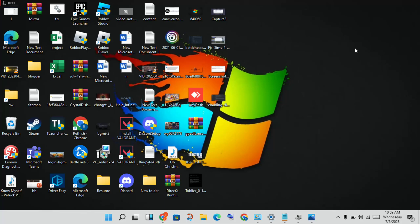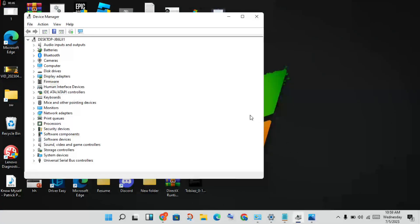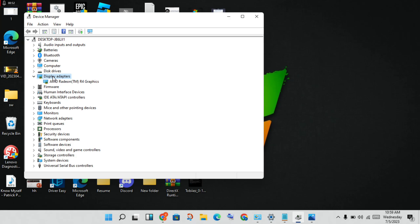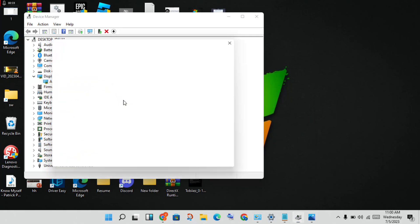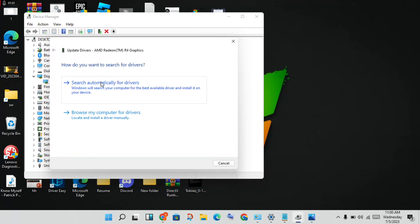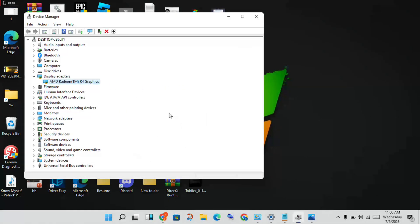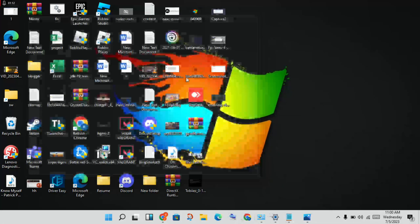Go to the first step to solve your problem. Click to open Device Manager, then click to open Display Adapters, then double-click to open the graphics driver. Right-click and select 'Update Driver,' then choose the first option: 'Search automatically for drivers.' Click to install it, then finish and close.